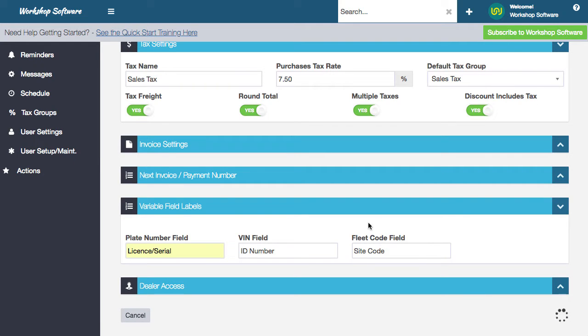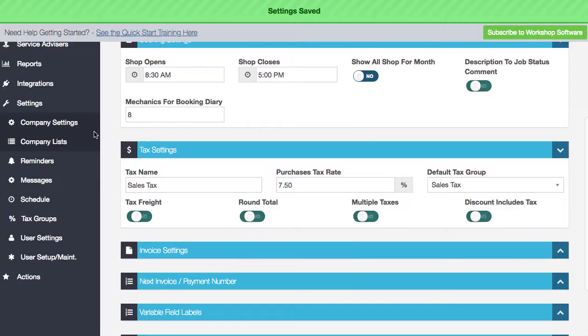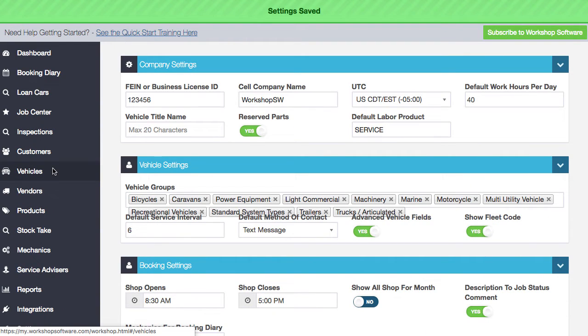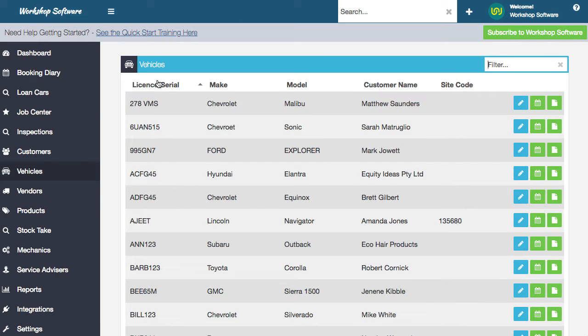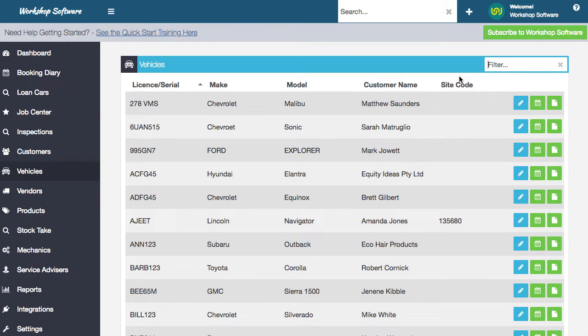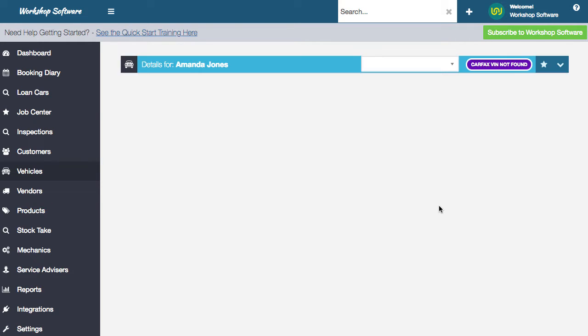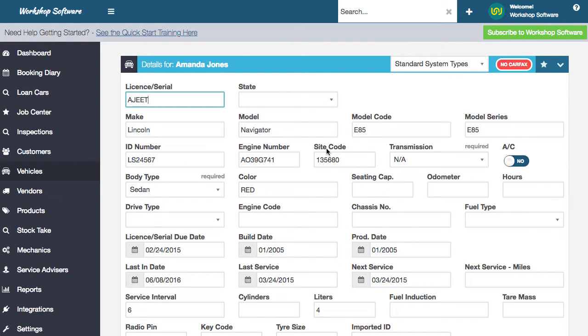So if I save that and I jump into the vehicles, so if I just scroll up and find the vehicles and go into any random vehicle in here, you'll see that for starters, this has changed. You've got the site code up here. So if I pull up a random vehicle, you'll actually notice that this has got this on here, the ID number, site code. So these labels have changed. When you print out an invoice, it will print it out with site code, for example, instead of license or whatever you change that.